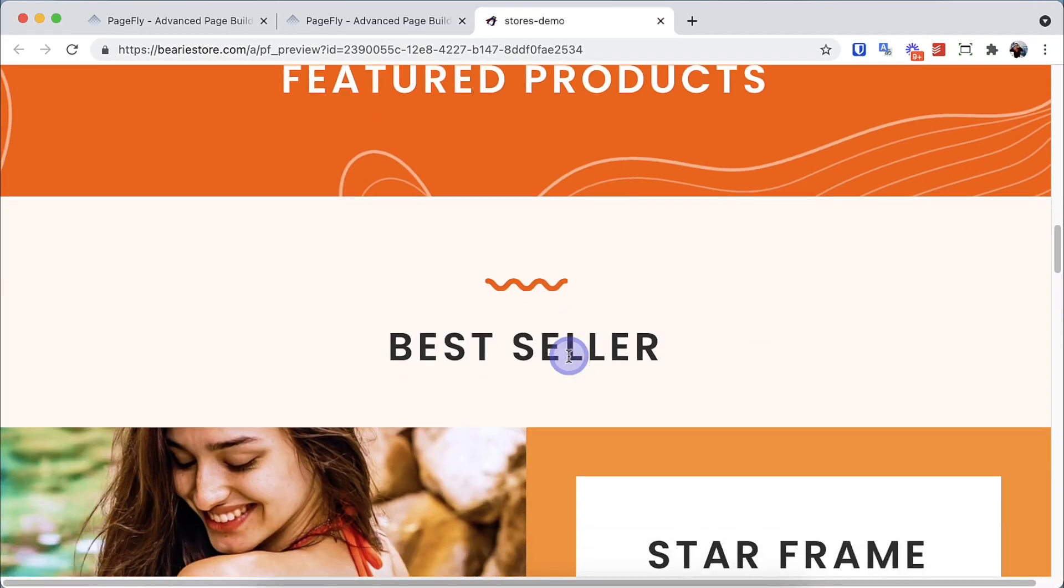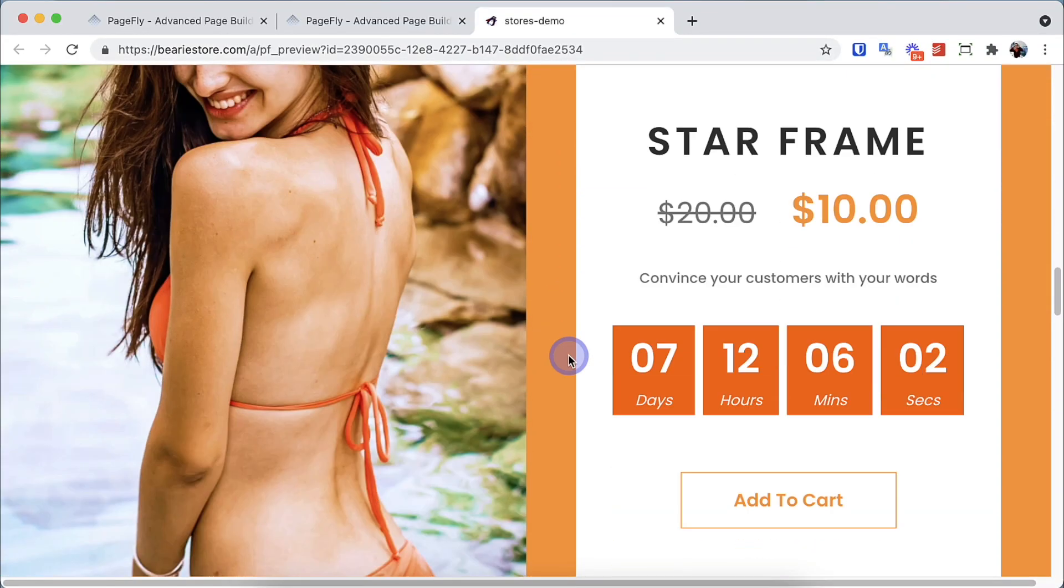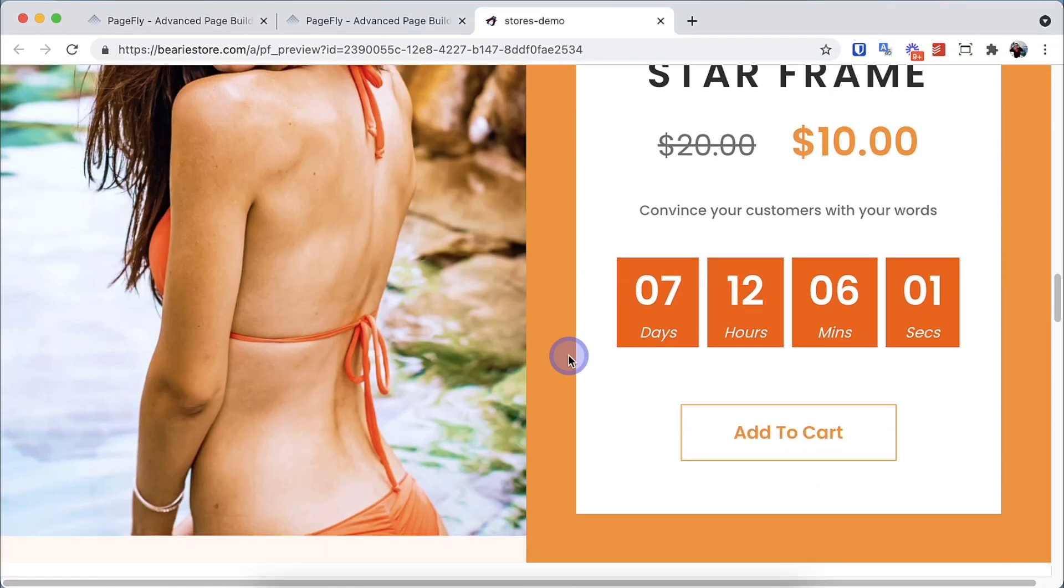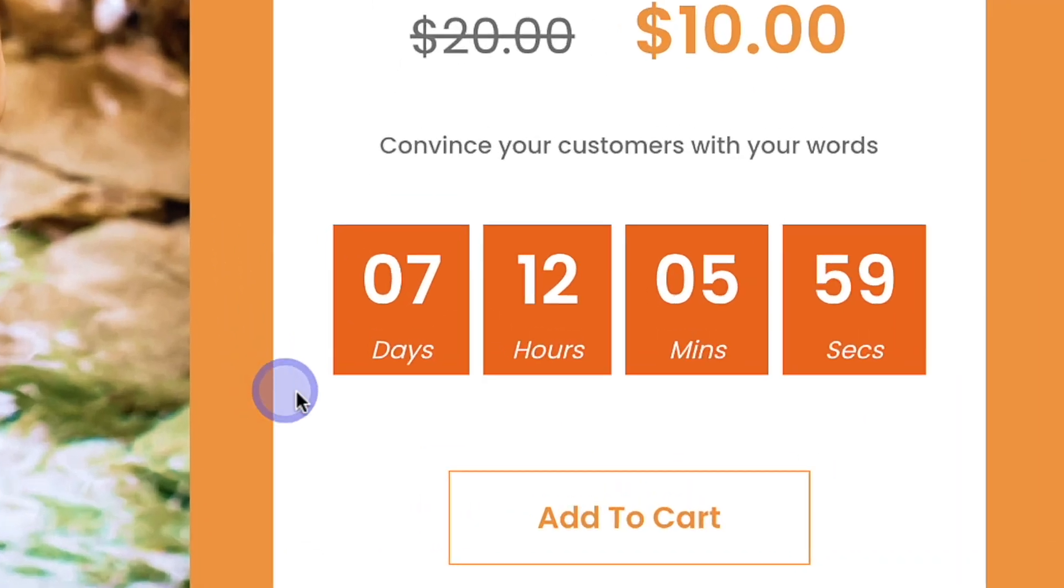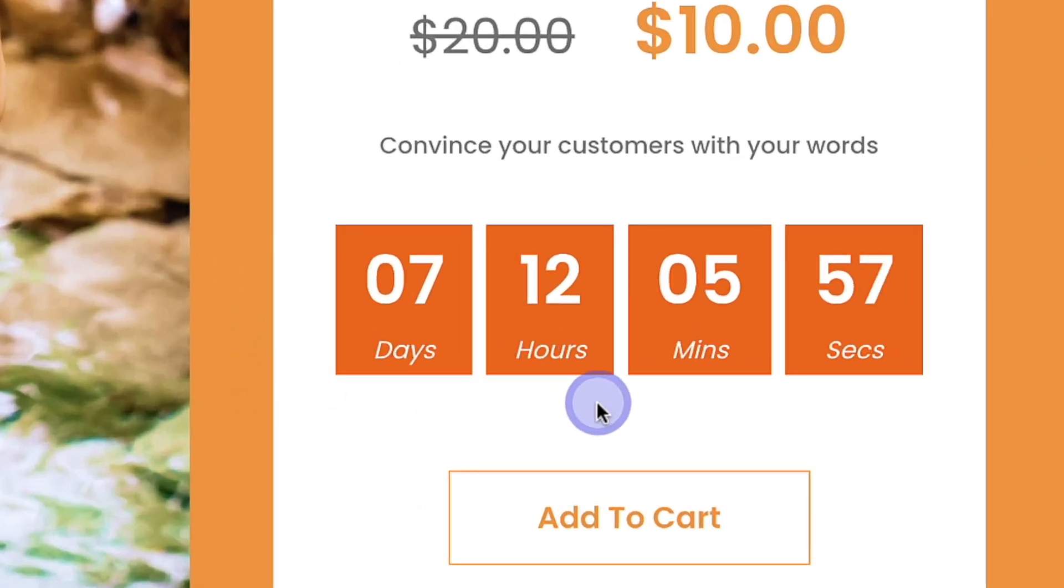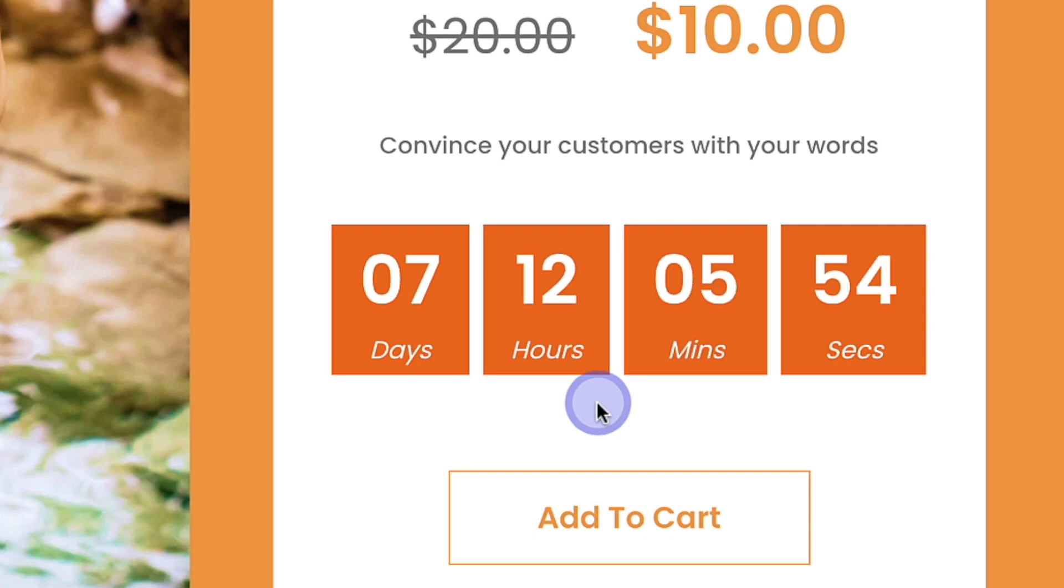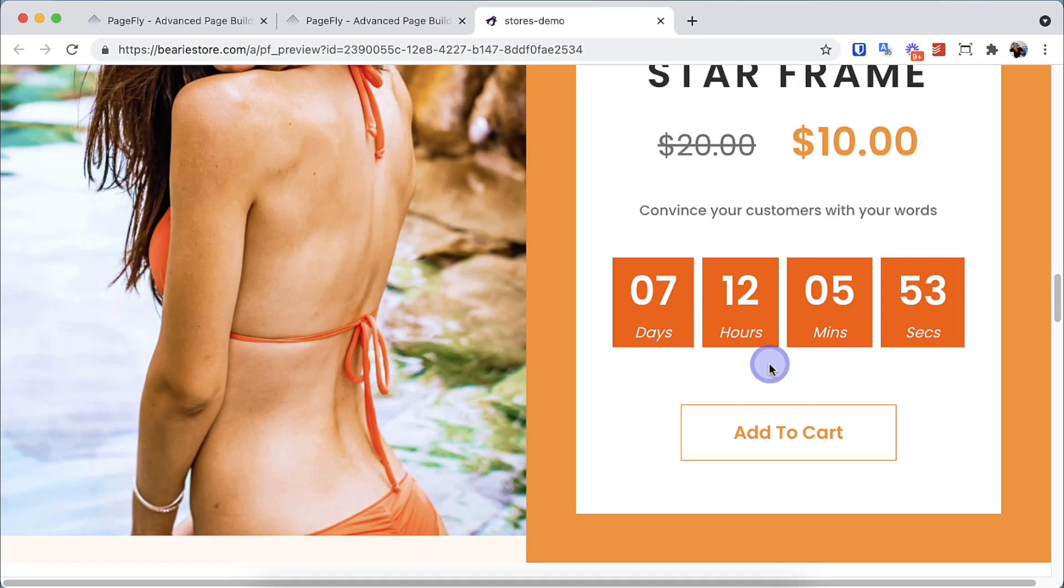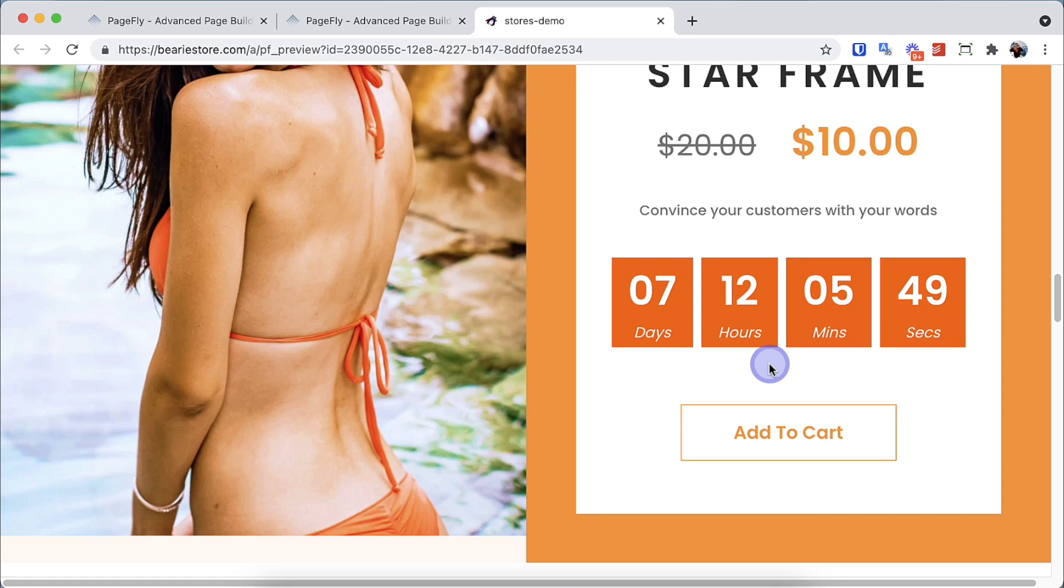The countdown timer element allows you to add a real-time countdown to increase conversion rates. You can use this element to create a sense of urgency for products or simply give an estimated time for a special occasion like spring sale, the new collection, store opening, etc.